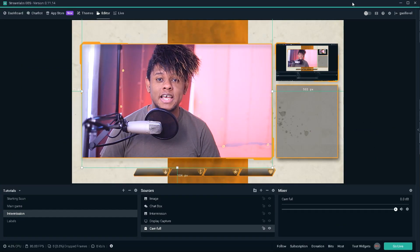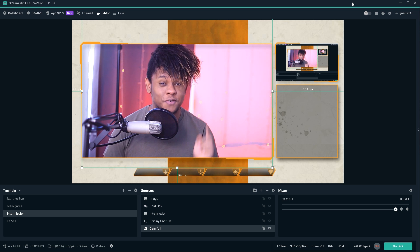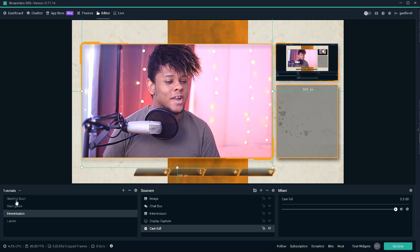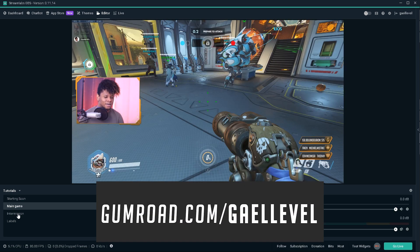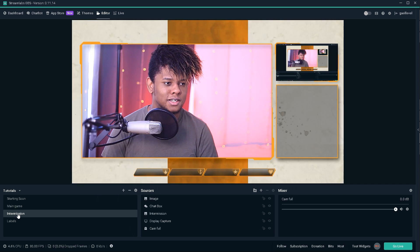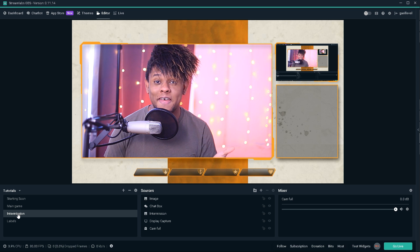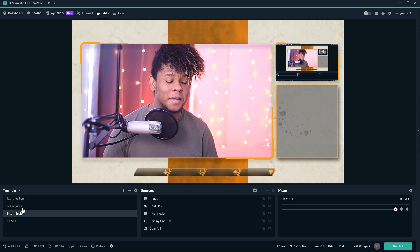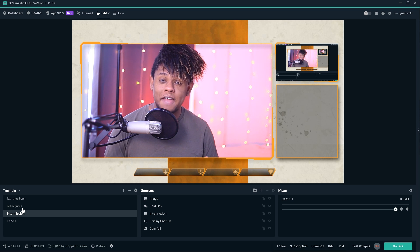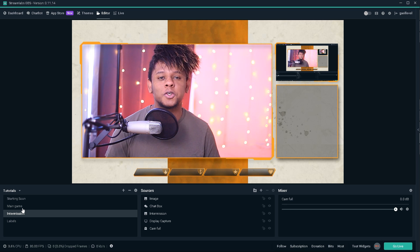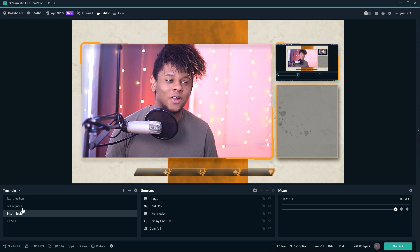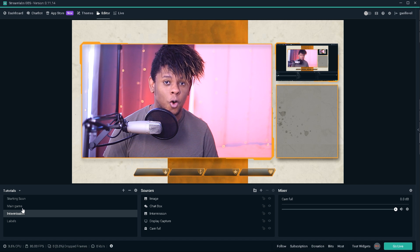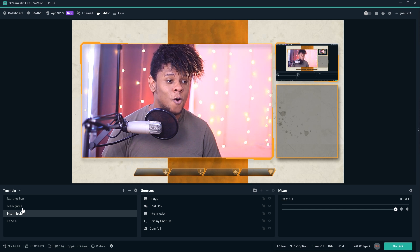Alright, so I'm in Streamlabs OBS right now. As you can see, this is an intermission screen that is from the Apex Legend free overlay pack that you can get from gumroad.com/getlevel. It's a full overlay pack, static, not animated. Streamlabs OBS gives you a multitude of filters that you can use for your live streams and they can be very, very useful. But I also understand that not everyone took the time to check them all out.